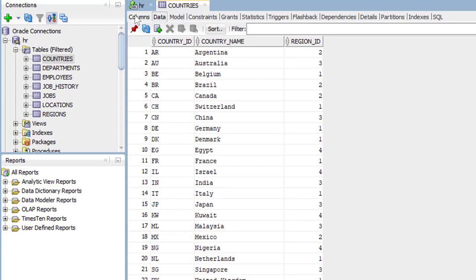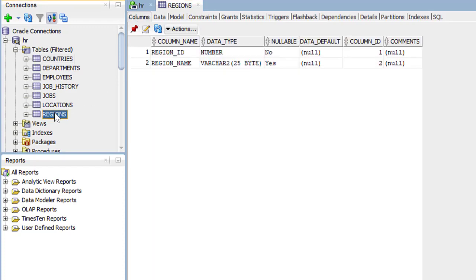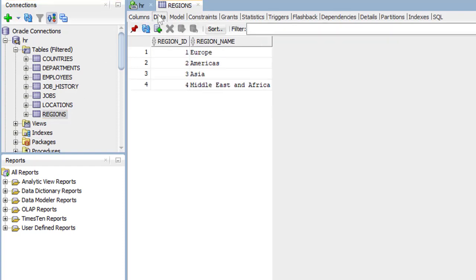Go back to the columns. And notice that we have, finally, a region ID. This connects us to the seventh and final table, the regions table. And the region table contains the region data. For example, the region name. And we can take a look at what our regions are. There we go. Europe, Americas, Asia, and Middle East and Africa. So those are the seven tables in the HR schema.